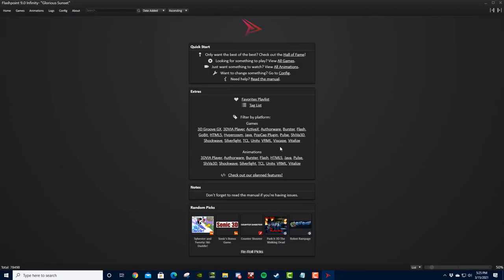And now you have a bunch of Flash games and animations. And a lot of it's been organized very neatly and nicely for you.